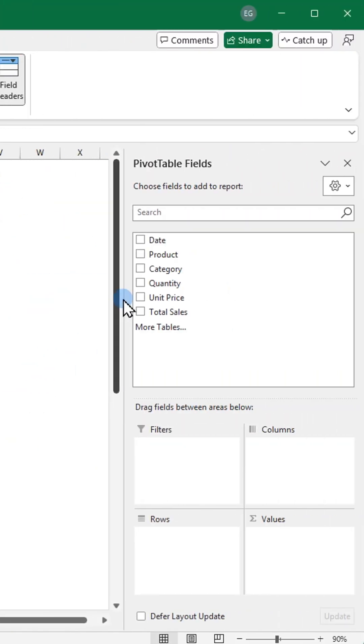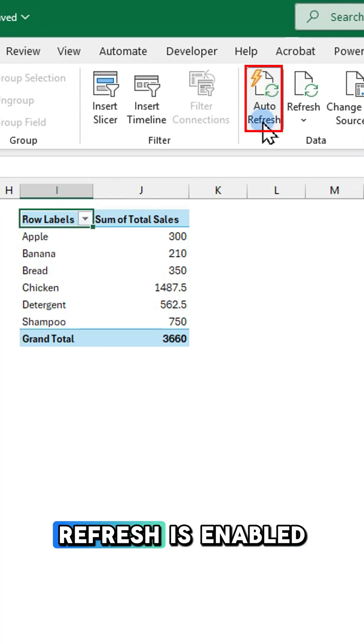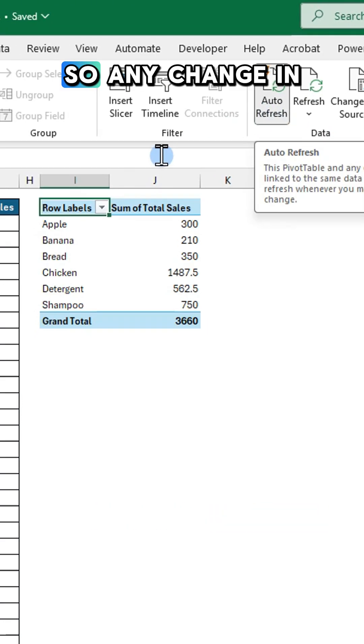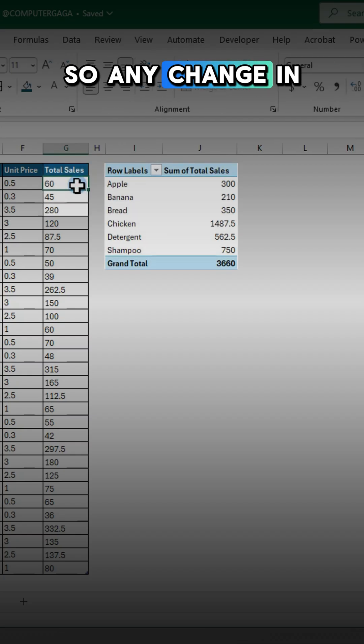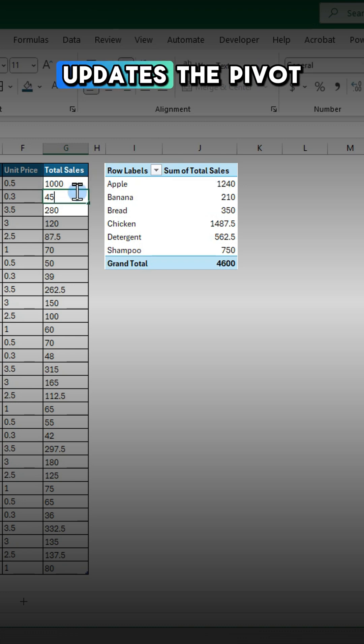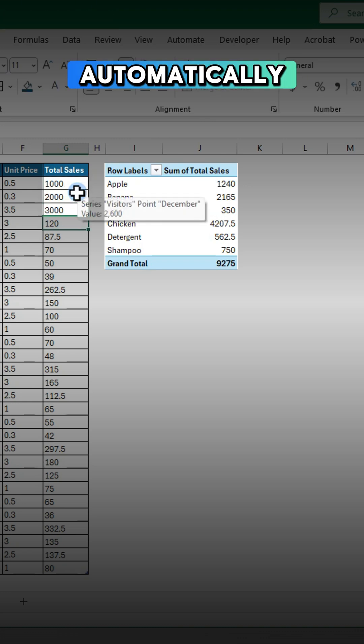Click the fields to set up your pivot table. Notice that auto refresh is enabled. So any change in the source data updates the pivot table automatically.